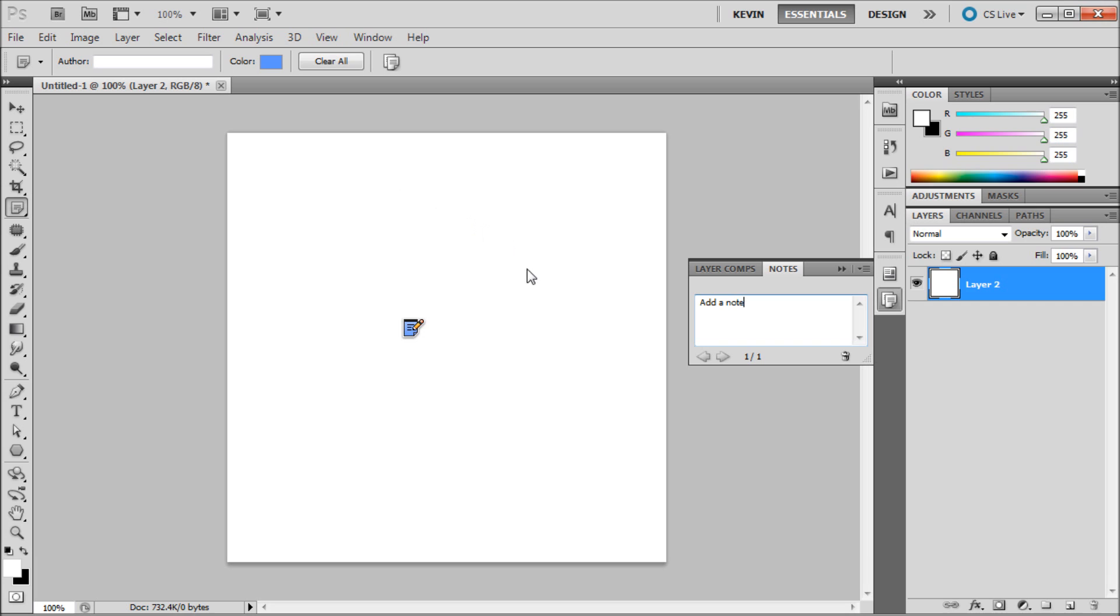To view your notes open up the notes panel from Window, then Notes. From here you can edit, delete and arrow through the notes that you have.